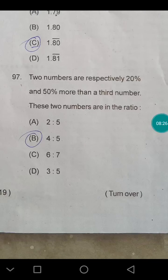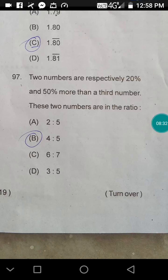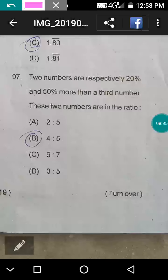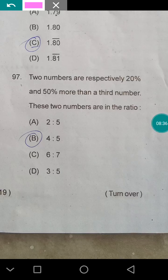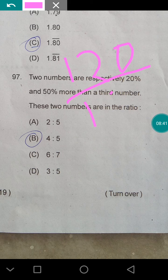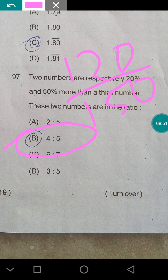Question 97: two numbers are respectively 20% and 50% more than a third number. What is their ratio? The first number is 120% and the second is 150% of the third number. So the ratio is 120% / 150% = 4/5, or 4:5.